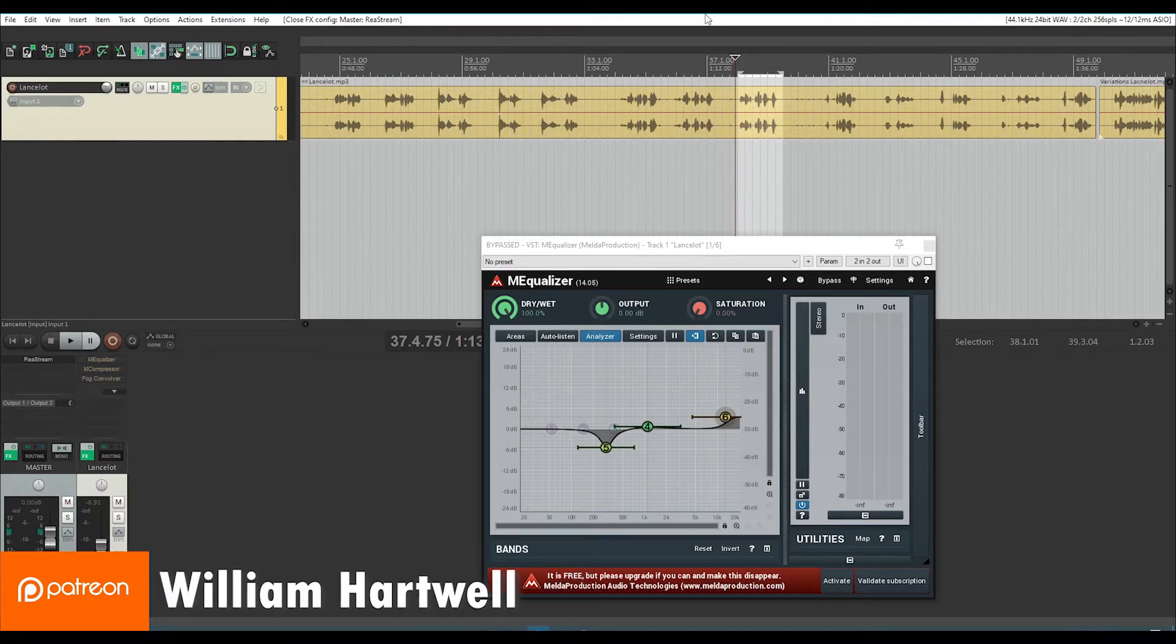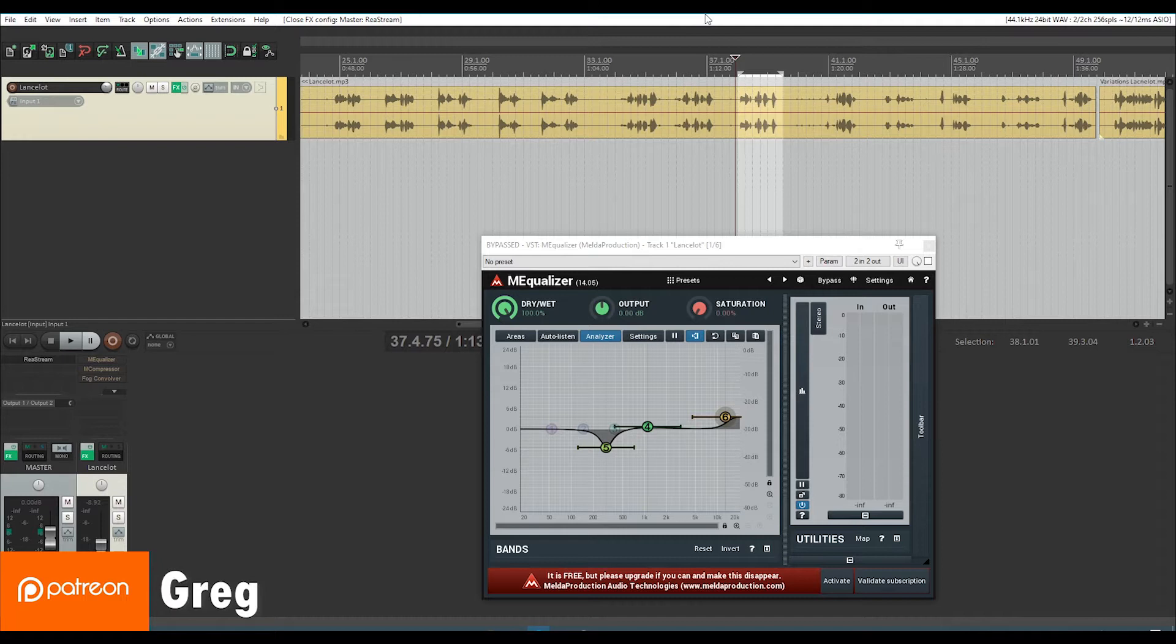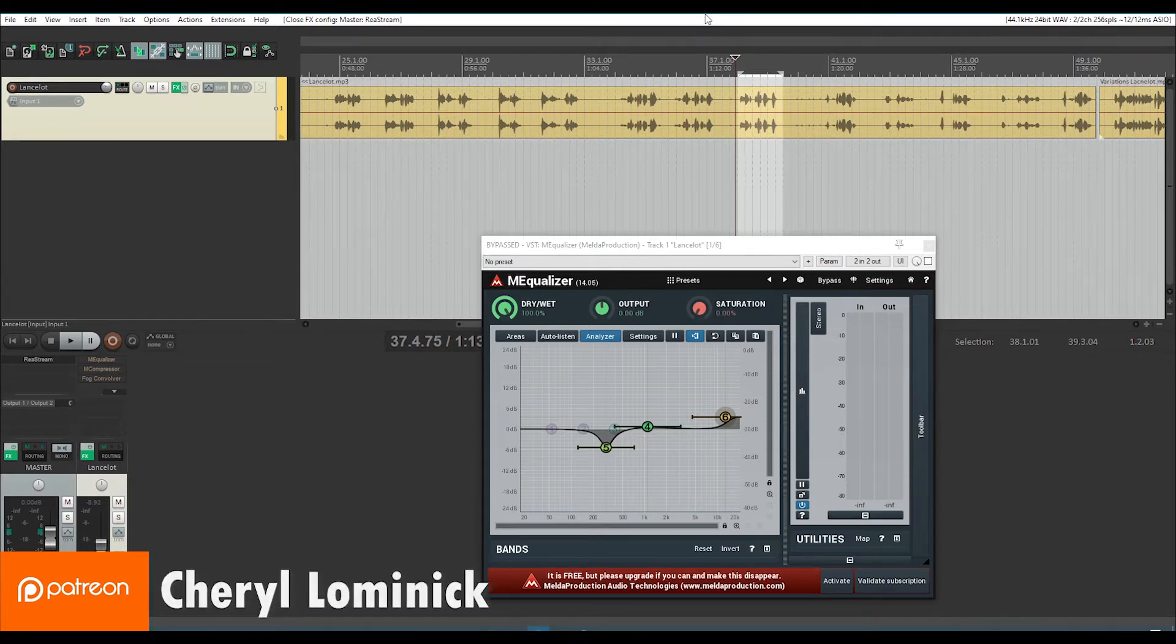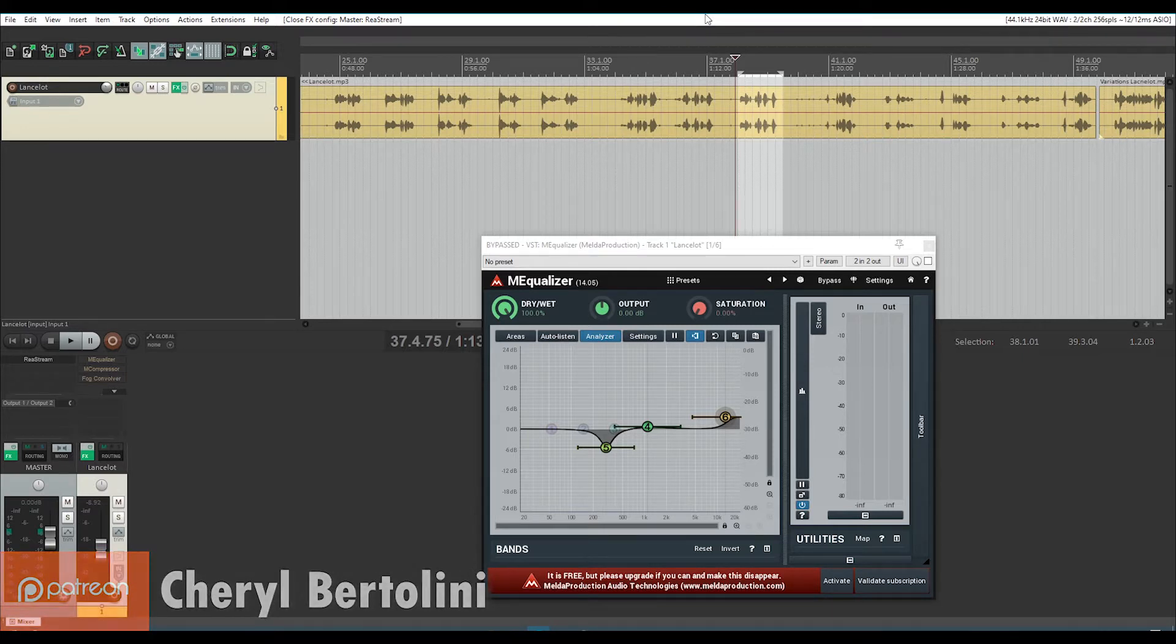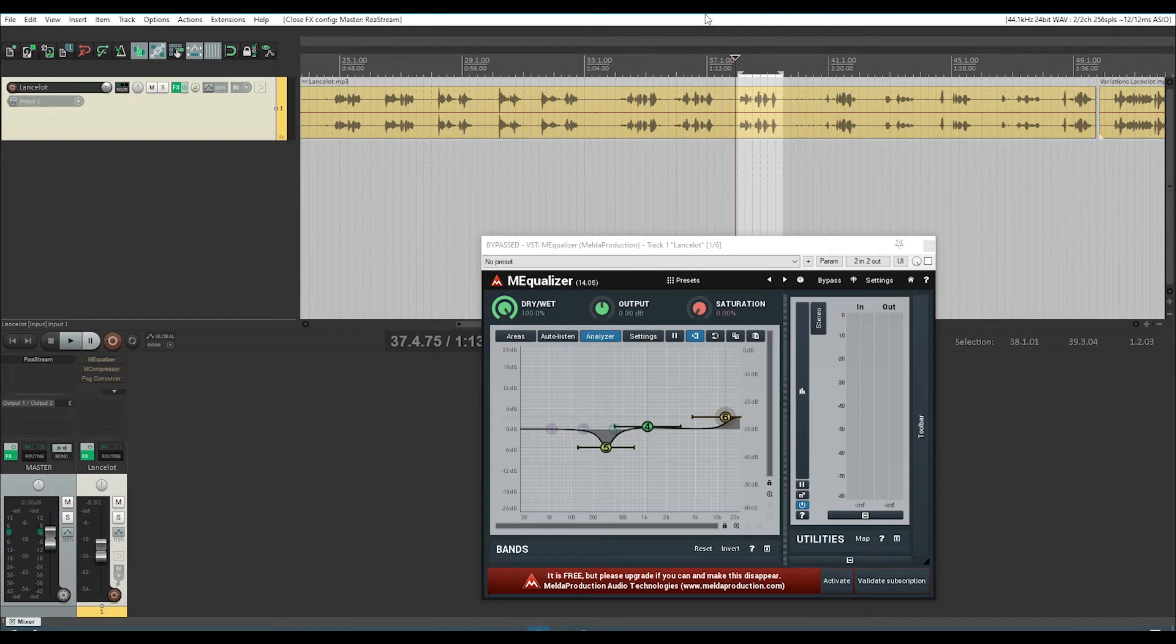Today we're going to be working on a vocal effect for the character Lancelot. Lancelot is, as you might imagine, a knight character. So he's got a metal helmet on. So we're going to try and get an effect going on that sounds like Lancelot is wearing a metal helmet.